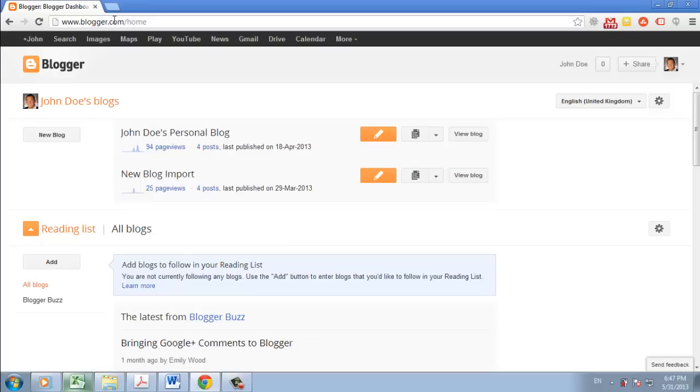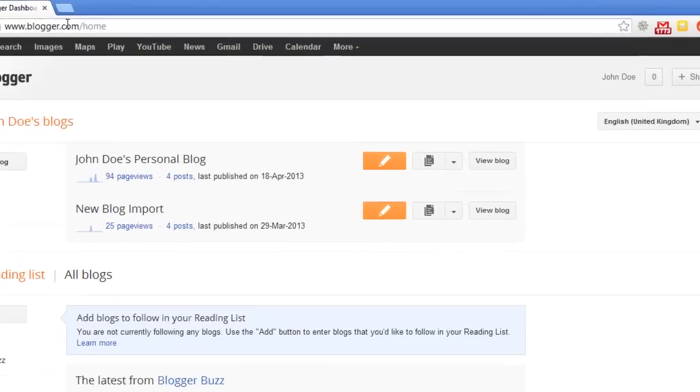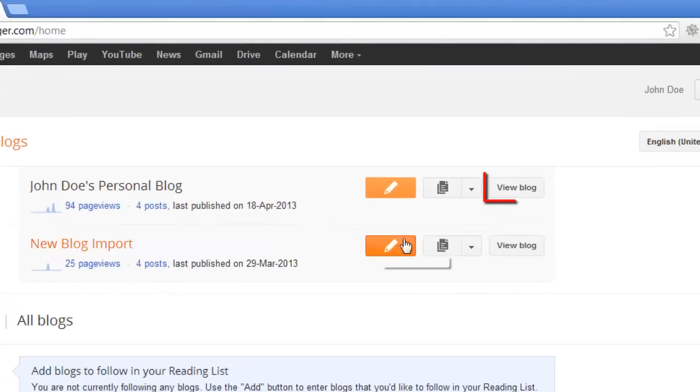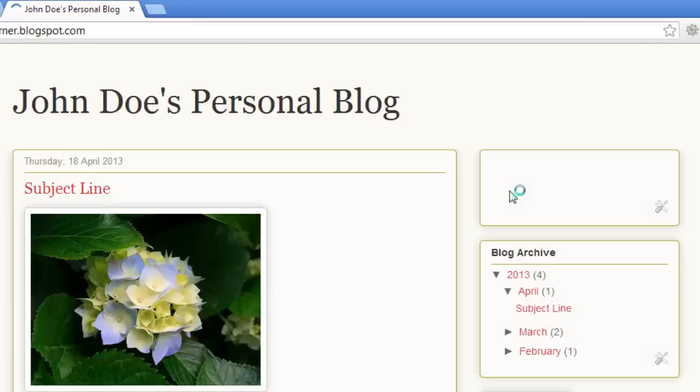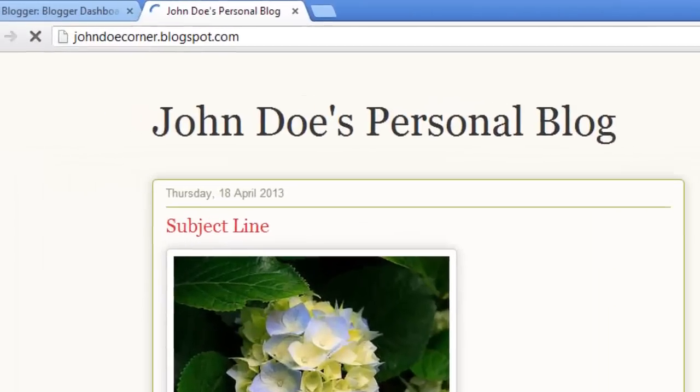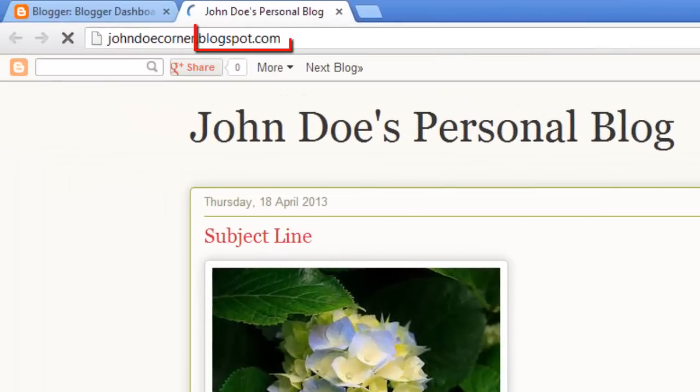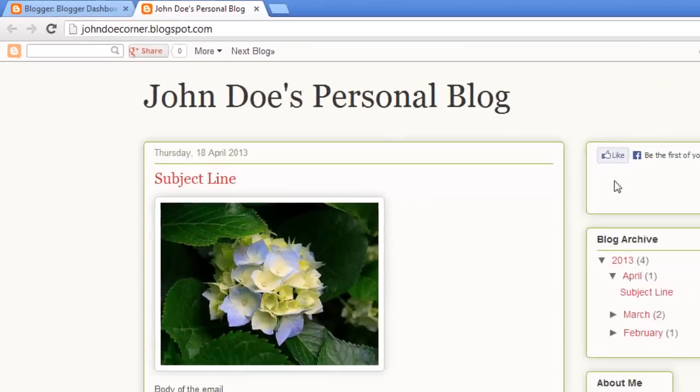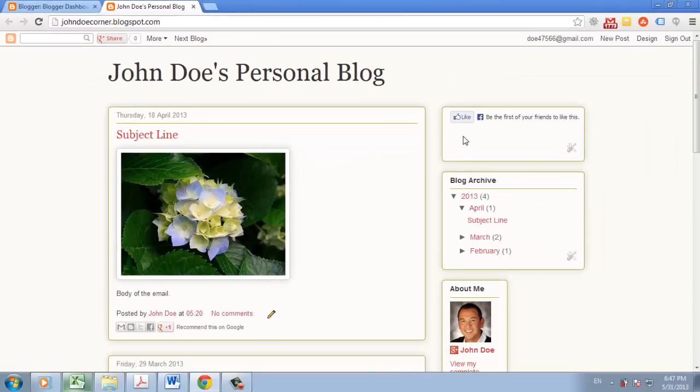Now, Blogspot ties in very closely with this, as it is where blogs from Blogger are actually hosted. When we click on the View Blog button in our Blogger dashboard, we will be taken to a URL that has Blogspot in it, following your blog's chosen name. This is essentially what Blogspot is, the place that Google hosts your blog.